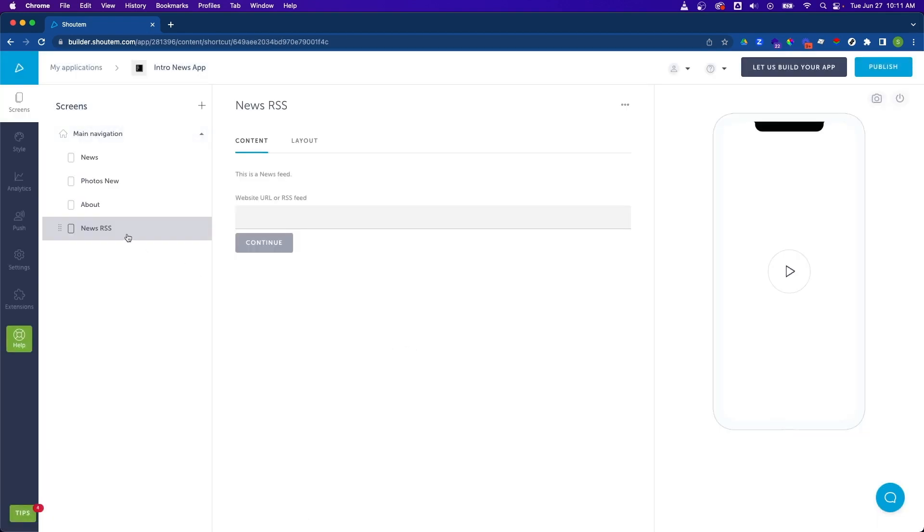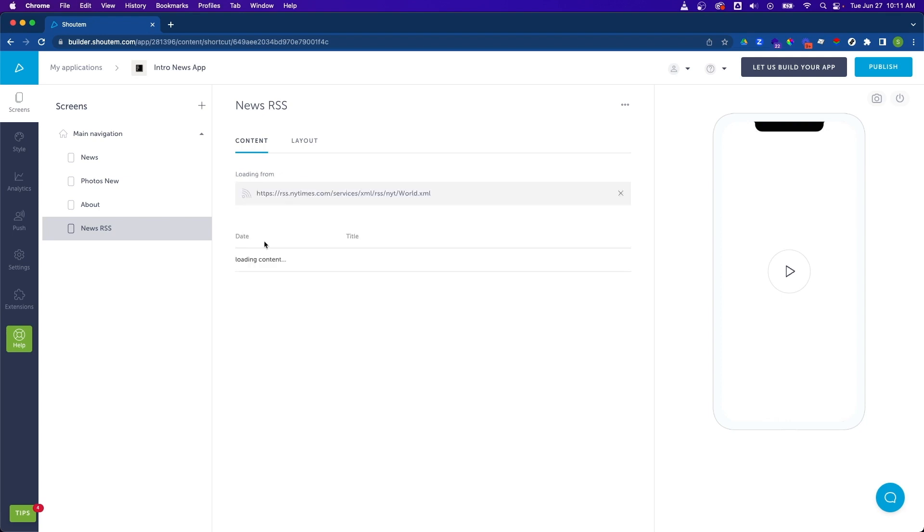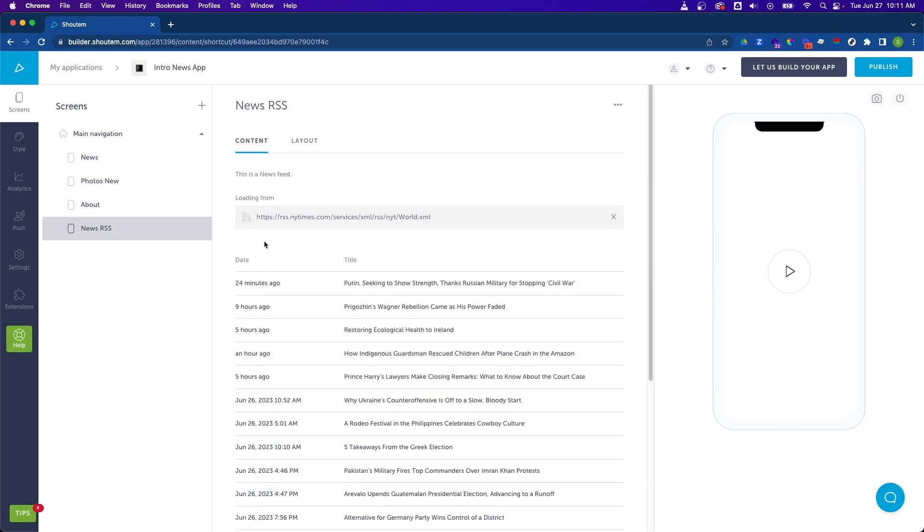We'll need an RSS feed and I've got one handy here from the New York Times. So I'm going to go ahead and paste it into the website RSS feed input box and hit continue. And then you'll instantly see your RSS news items start to populate.